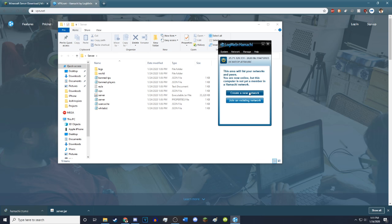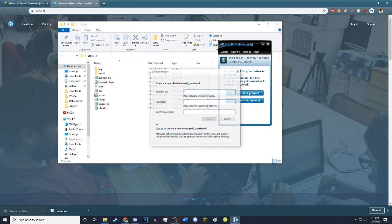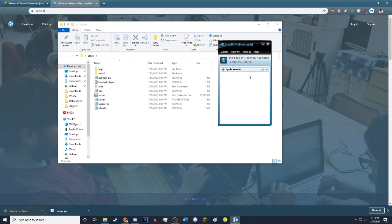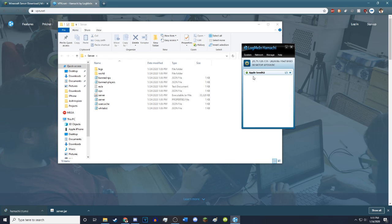Now that you have your account and everything on LogMeIn Hamachi, you just want to go ahead and hit create new network. You just make your network name anything you want. It does not matter. You can put spaces. You can do whatever. Then you just create a password, which is the thing that people will use to join the network. Then you just hit create. So my server name on LogMeIn Hamachi Appleseed 42 has been created.